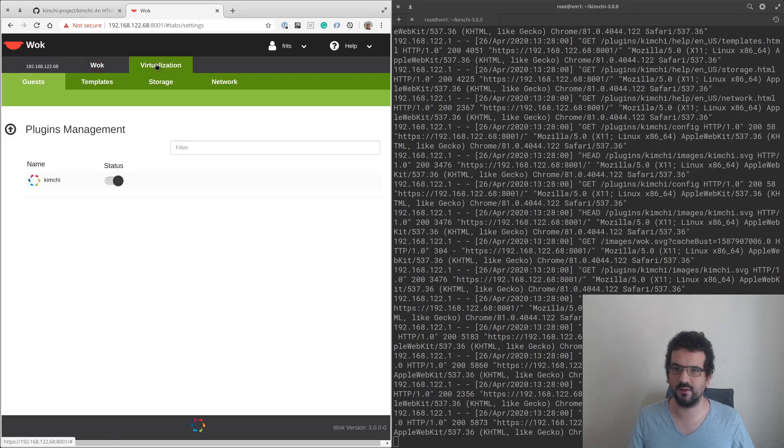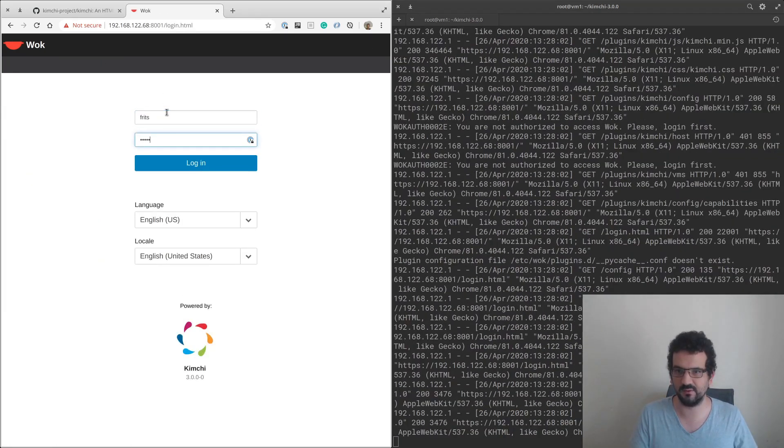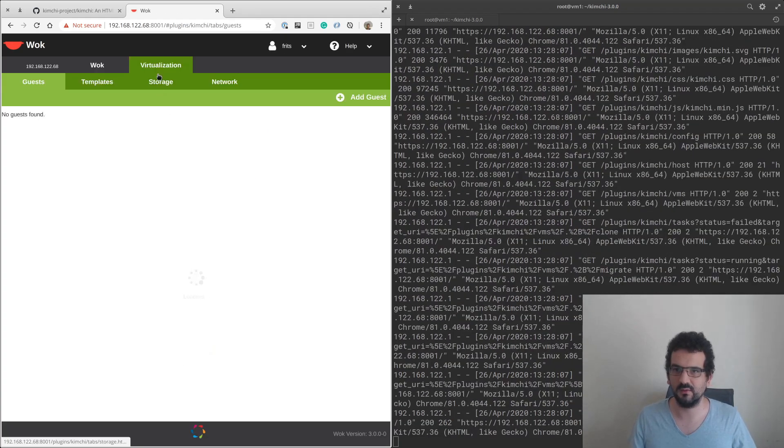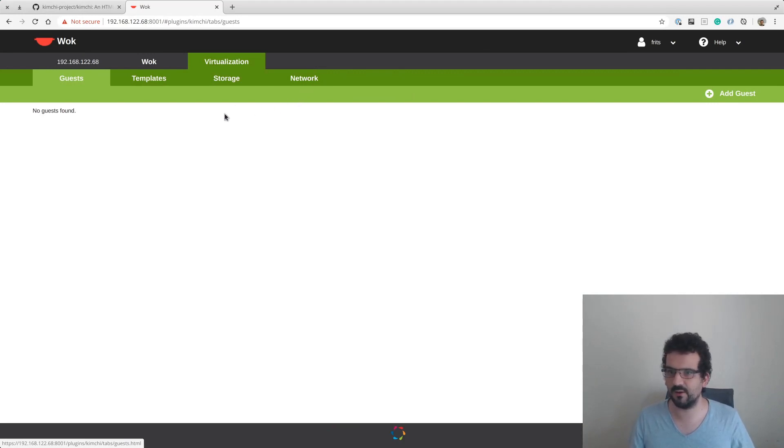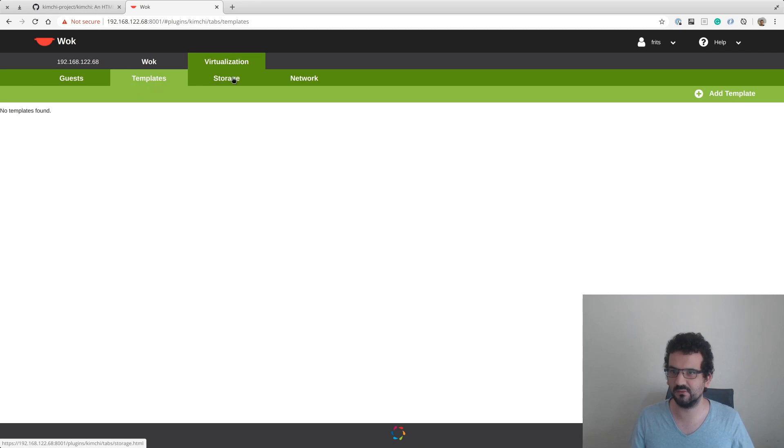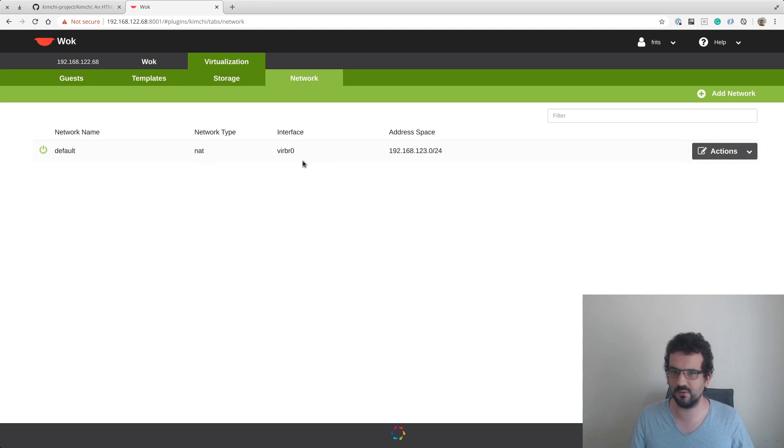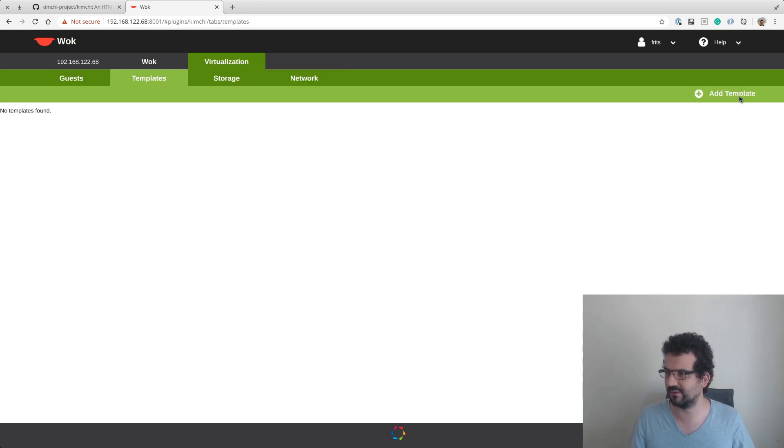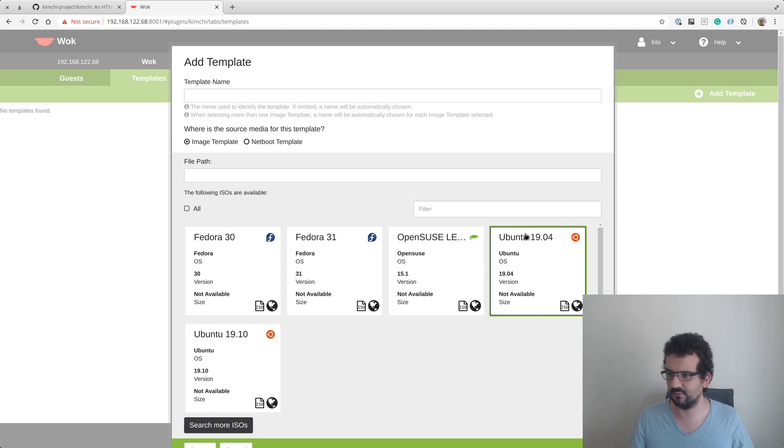Now we get a virtualization tab, which is the Kimchi stuff that we've been looking for. The way that it works from my understanding is we've got storage, which is the KVM storage, we've got the network which is our default network for KVM, and then we get to install from these templates.